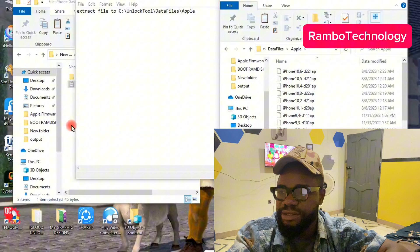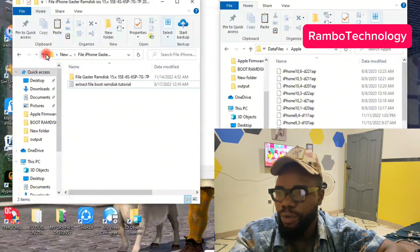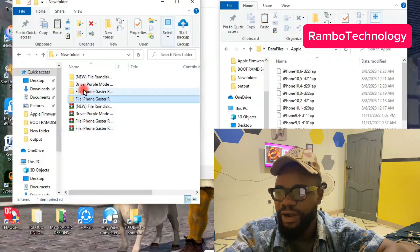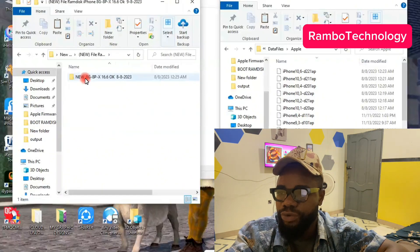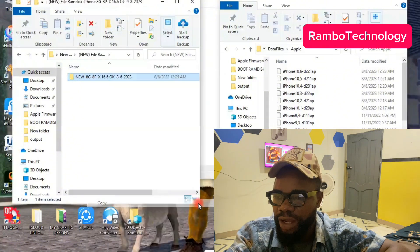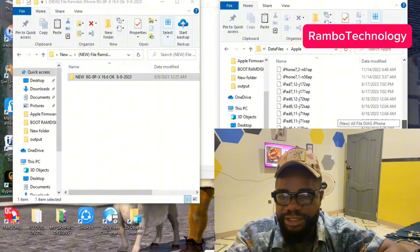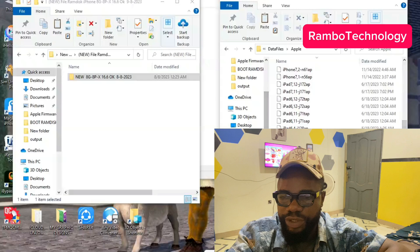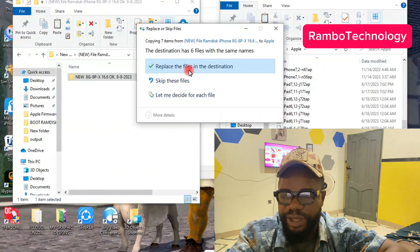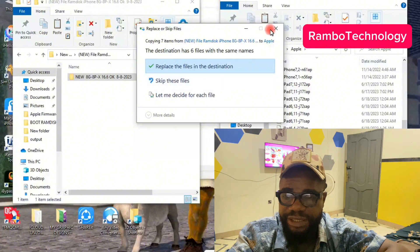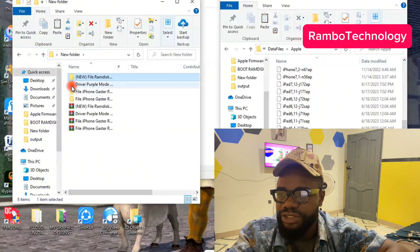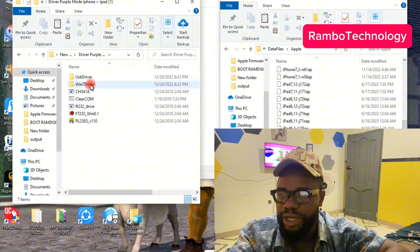To do this, all you have to do is go back to the folder where you have saved the RAMDisk and the DIG file. When you open it, you can either copy the folder — just like I have done here. You just copy the folder and then paste it inside the Apple folder. You can see that I have already pasted mine, and that is the same thing you have to do with the other folders.